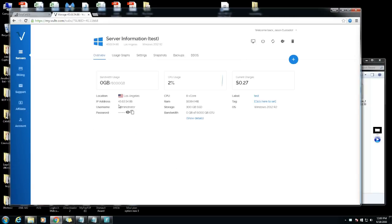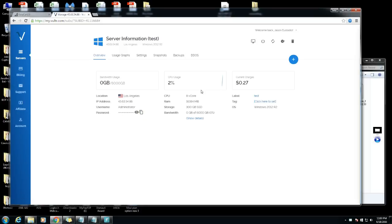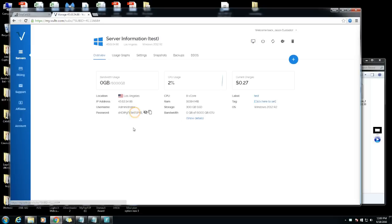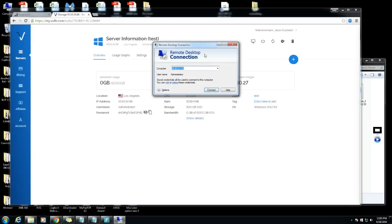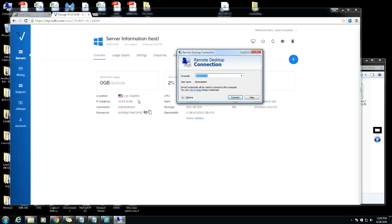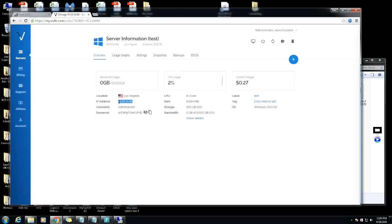Right here you have your username, your IP address, your password and all that stuff. There's two ways you can do this to access your server. You can actually go to remote desktop connection right here, let's copy and paste this.